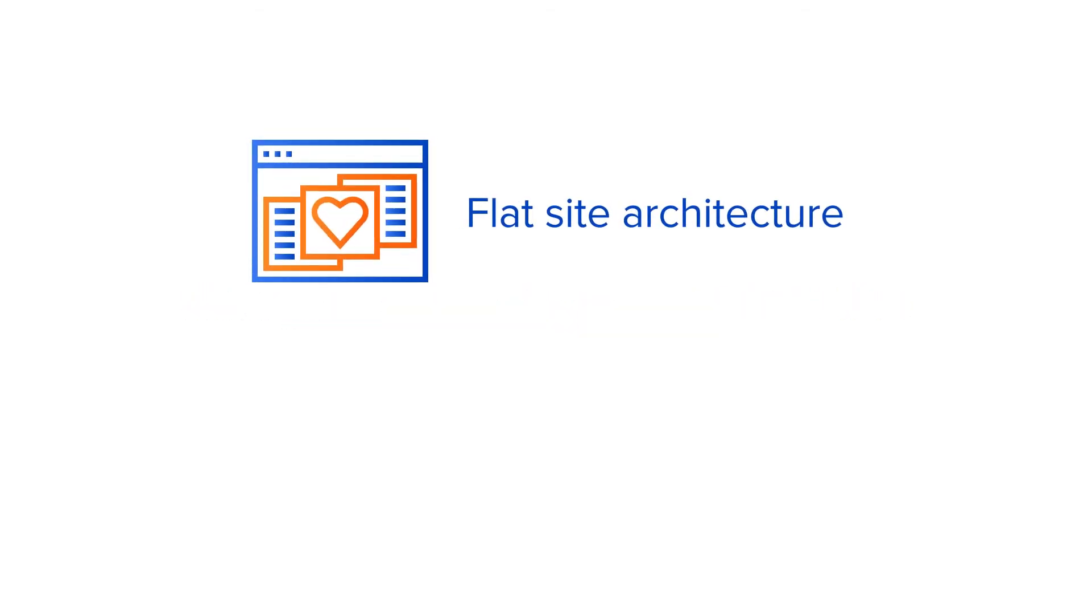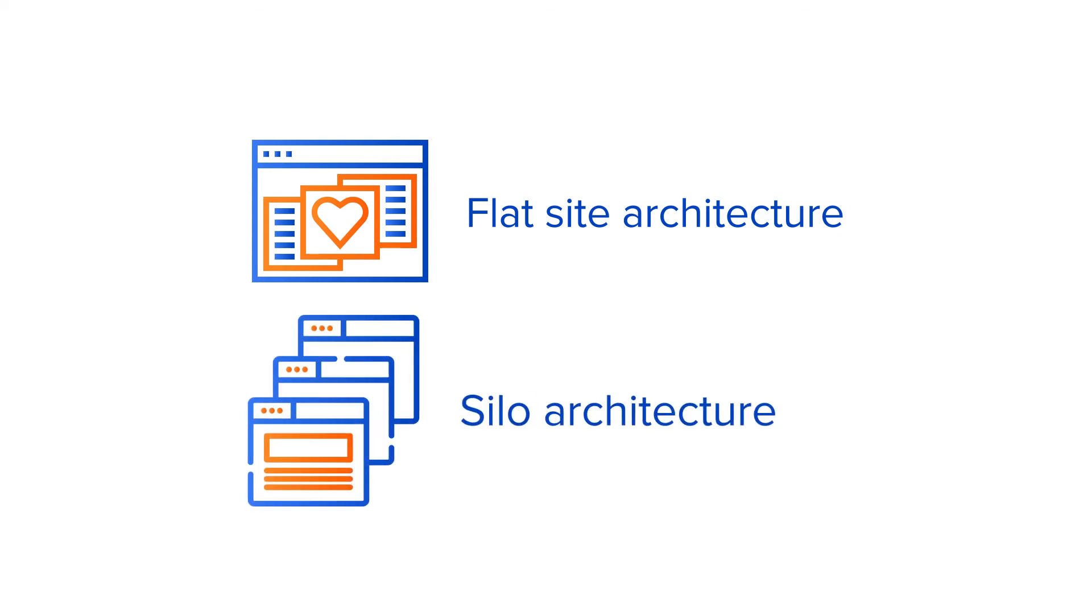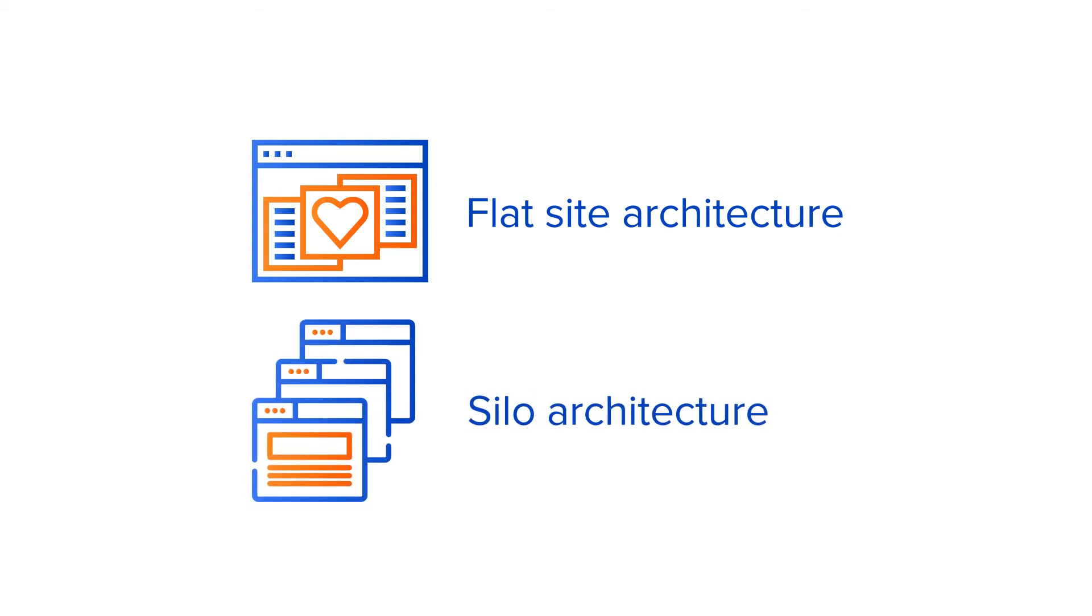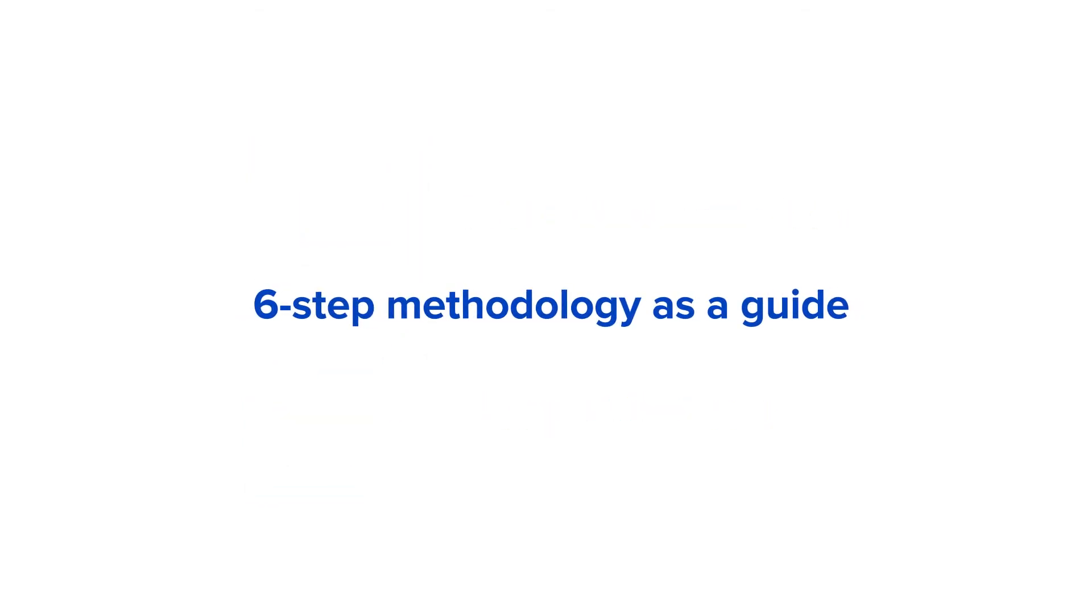Flat site architecture has fewer layers under the subpages, while silo architecture has fewer subpages but many layers under each.